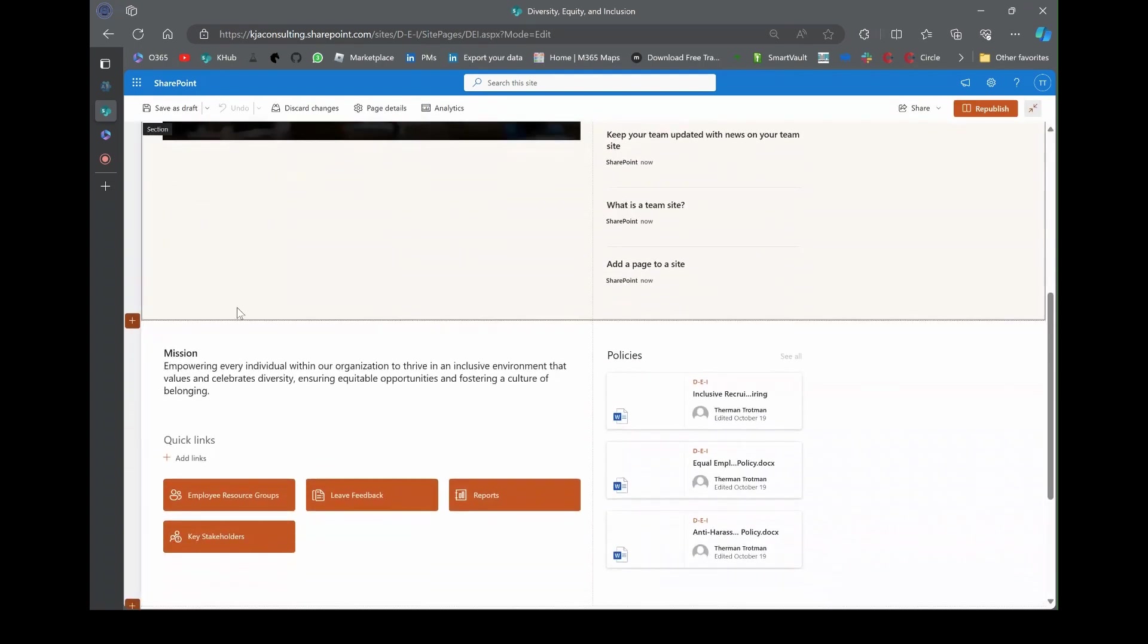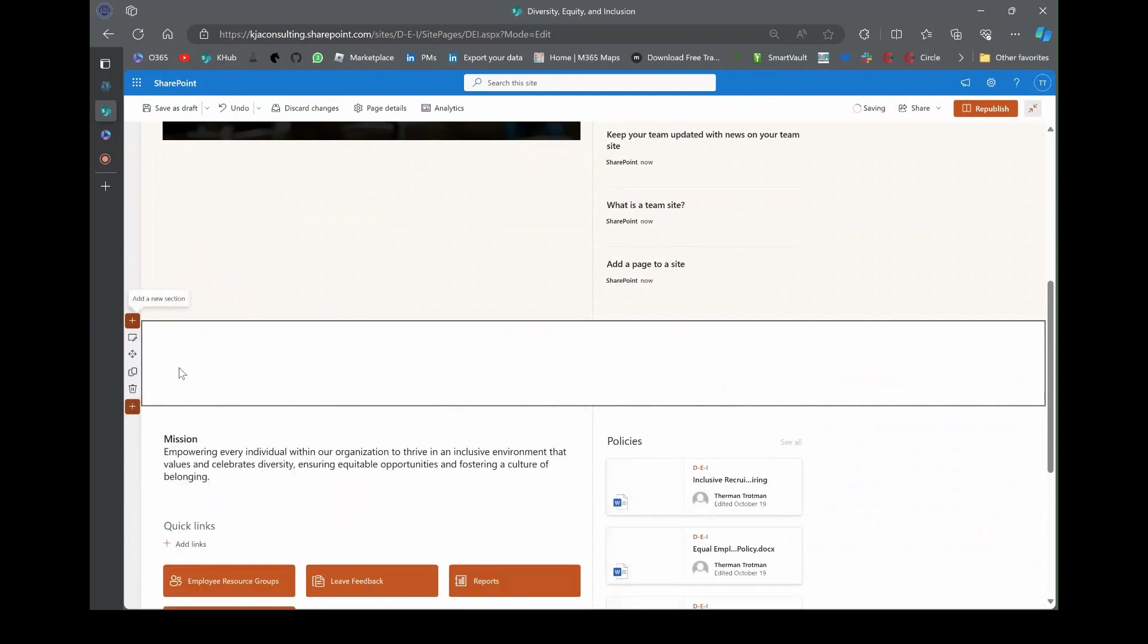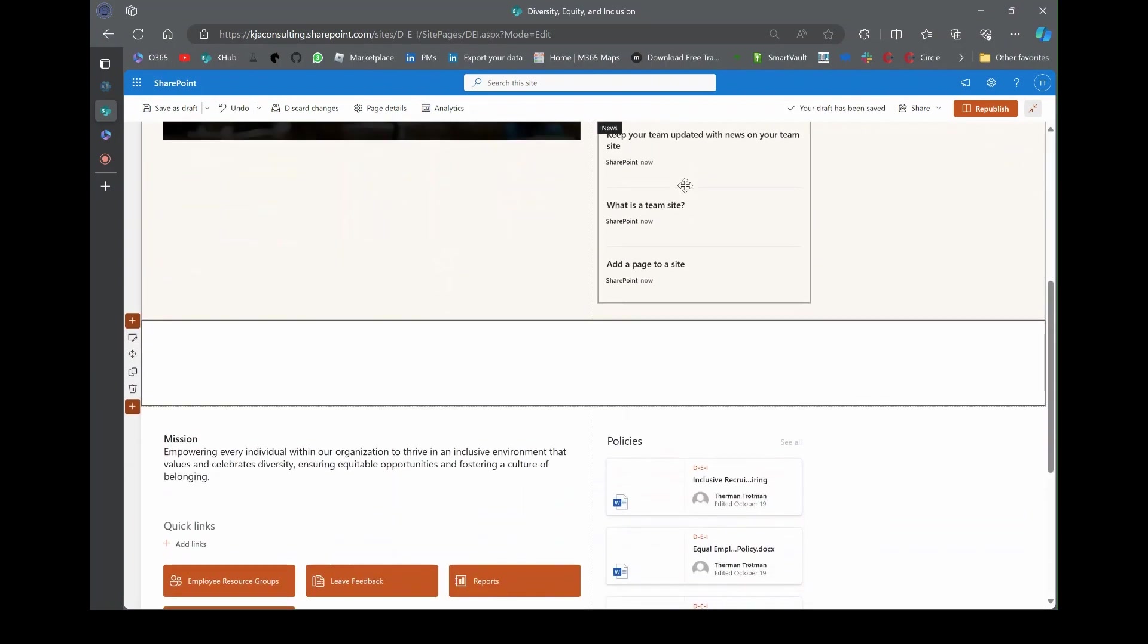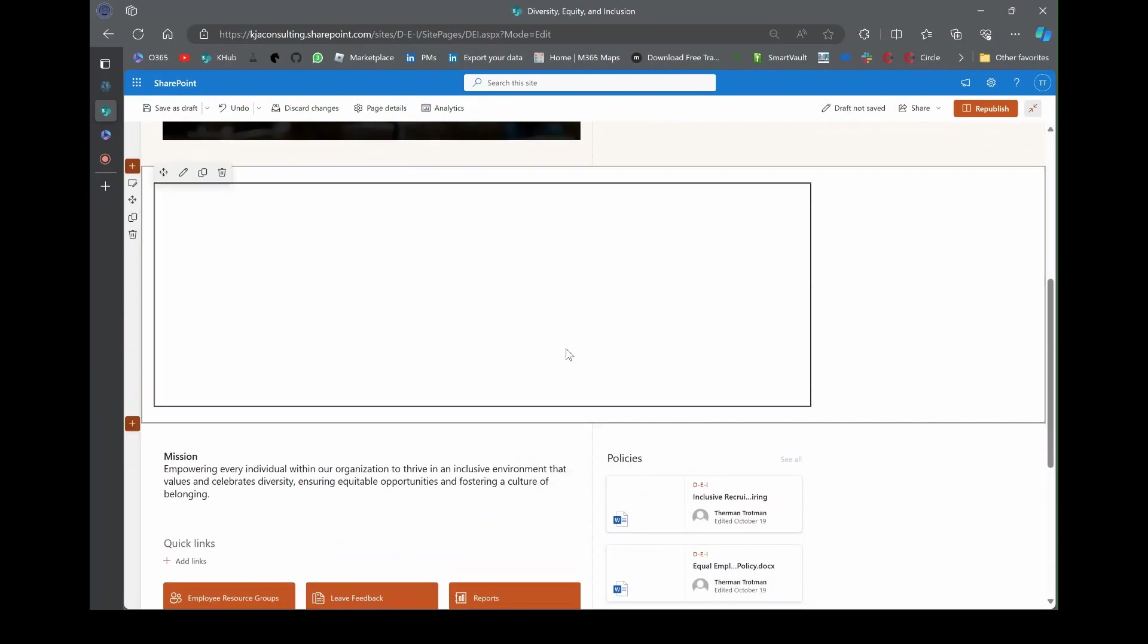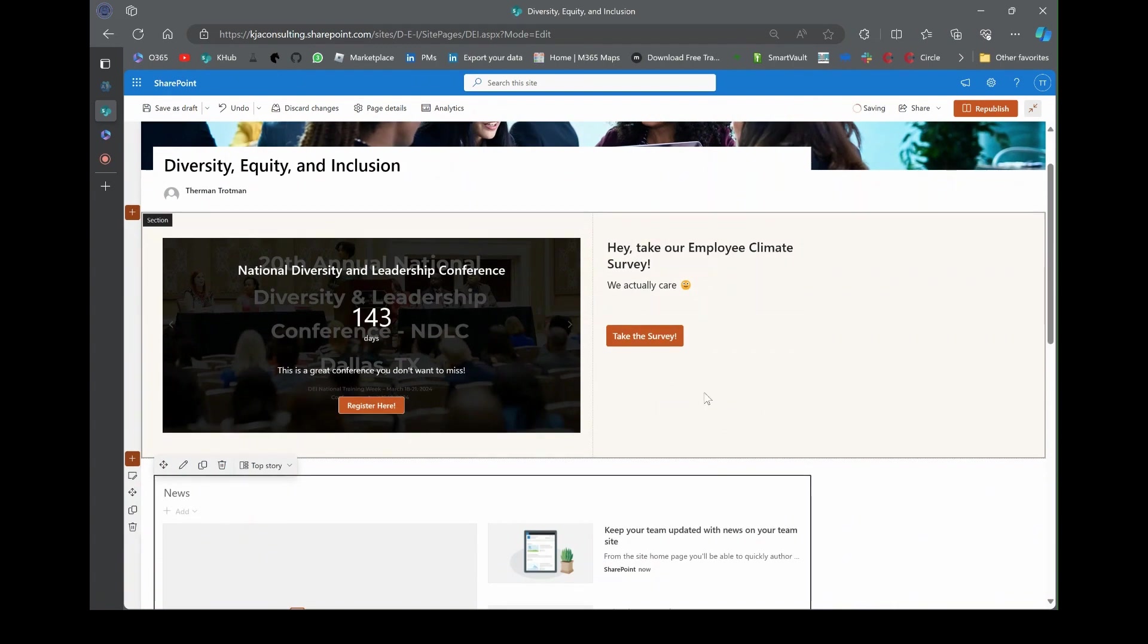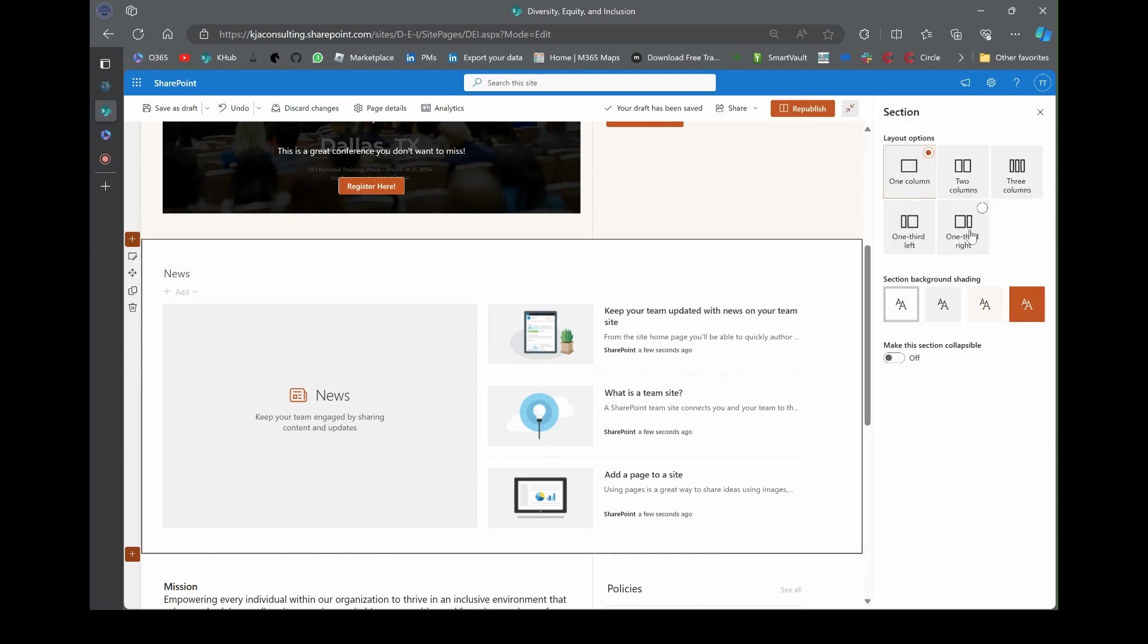I'm going to edit this page and add what is called a news web part. I'm going to add it underneath the survey. Type in news right here and just find the news web part. That's it, we've added a news web part to our page.